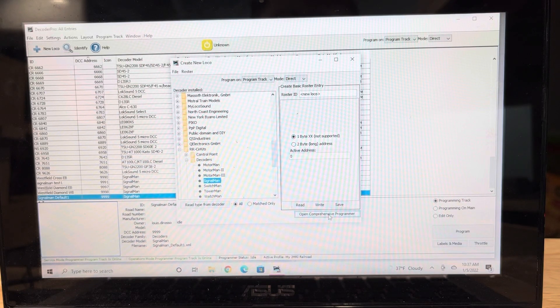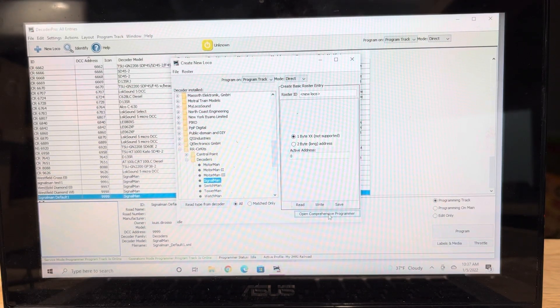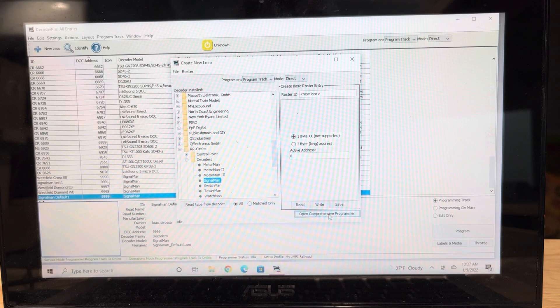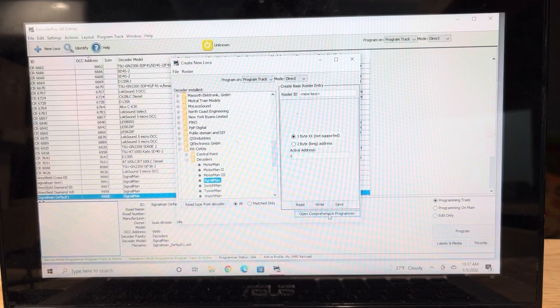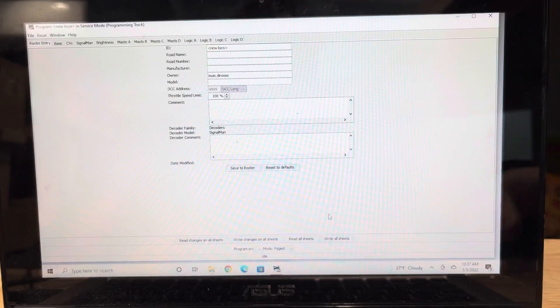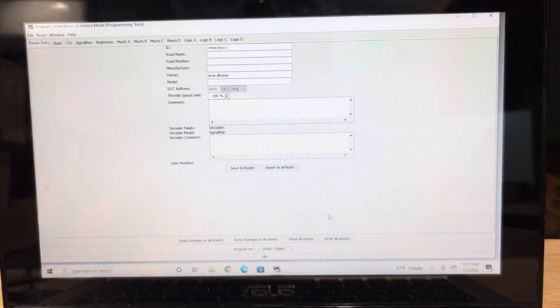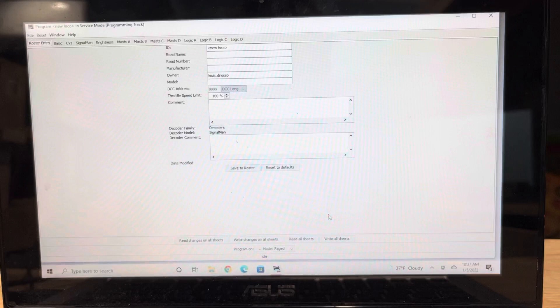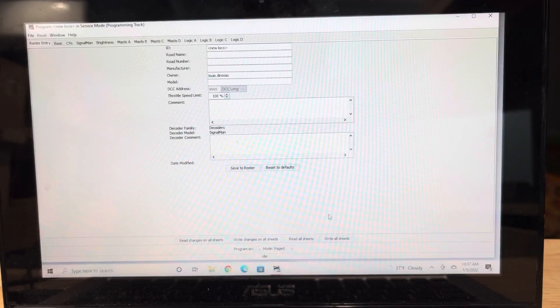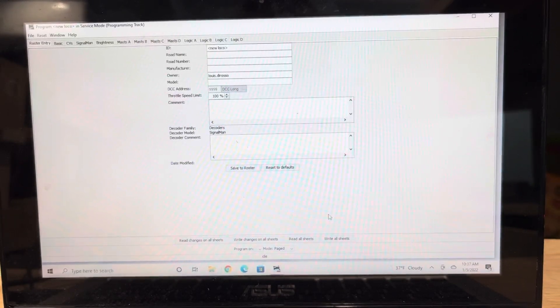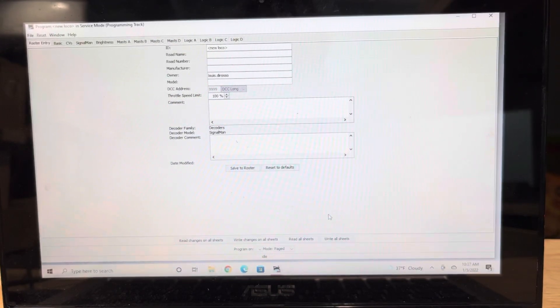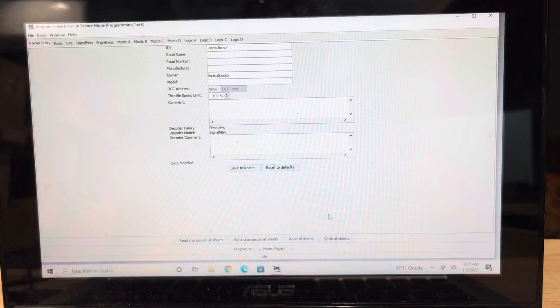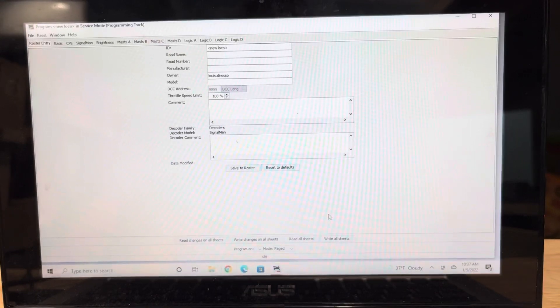And you have to pay attention because this took me a long time to figure this out. This is very important. Open the programmer. Every one of these Signalman comes pre-programmed with an address of 9999. It's a little different than if you're using LITT, which uses signal addresses. These do not use signal addresses.